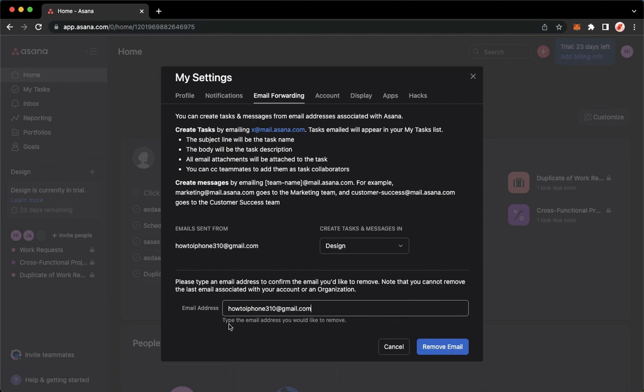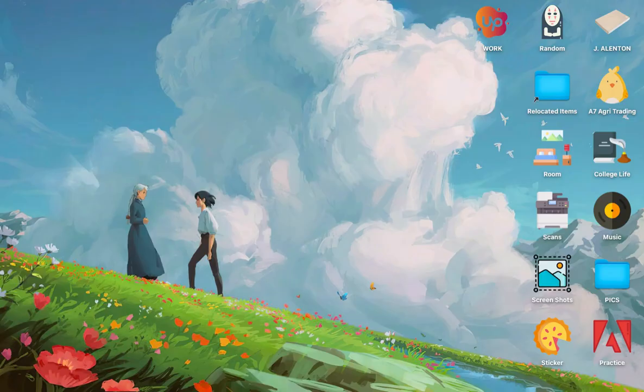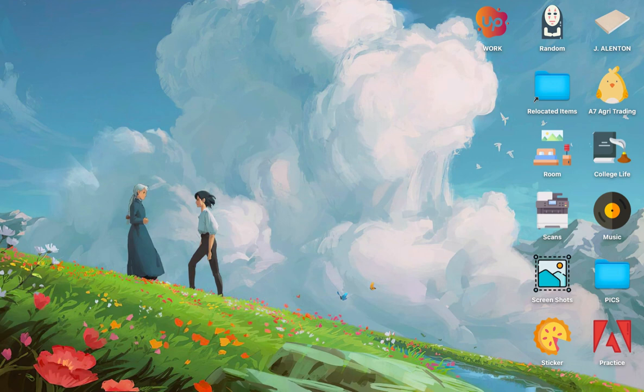That's how you can change your email on Asana. So that's all for this video.